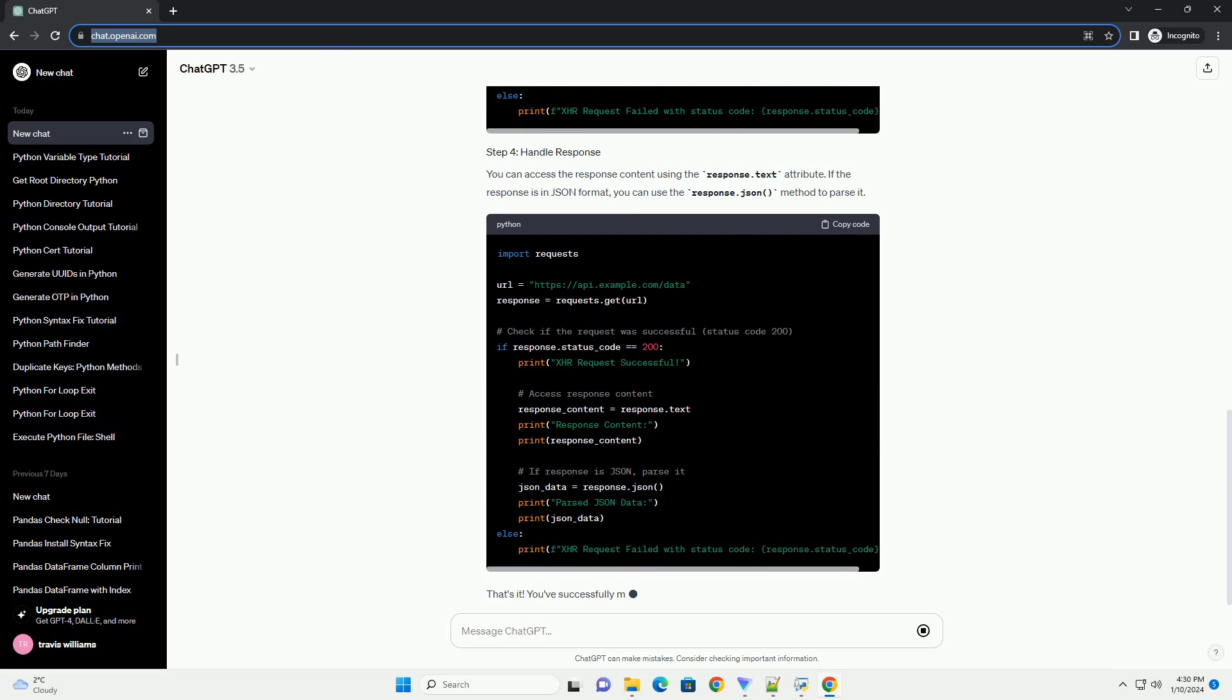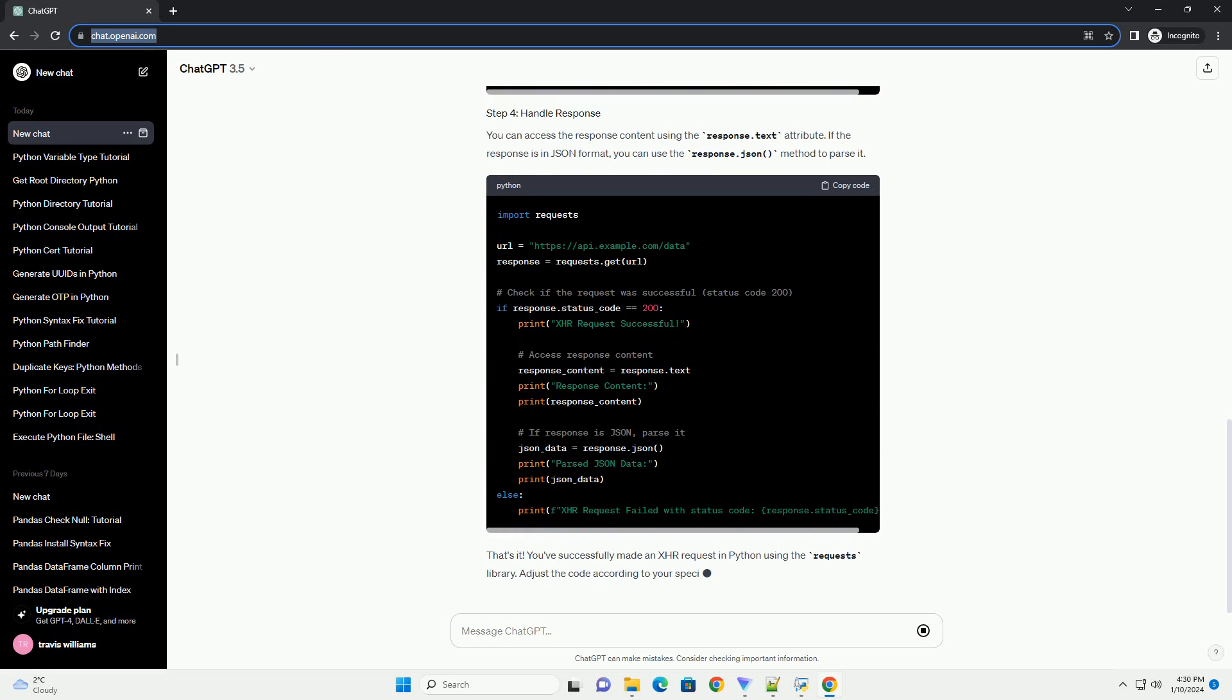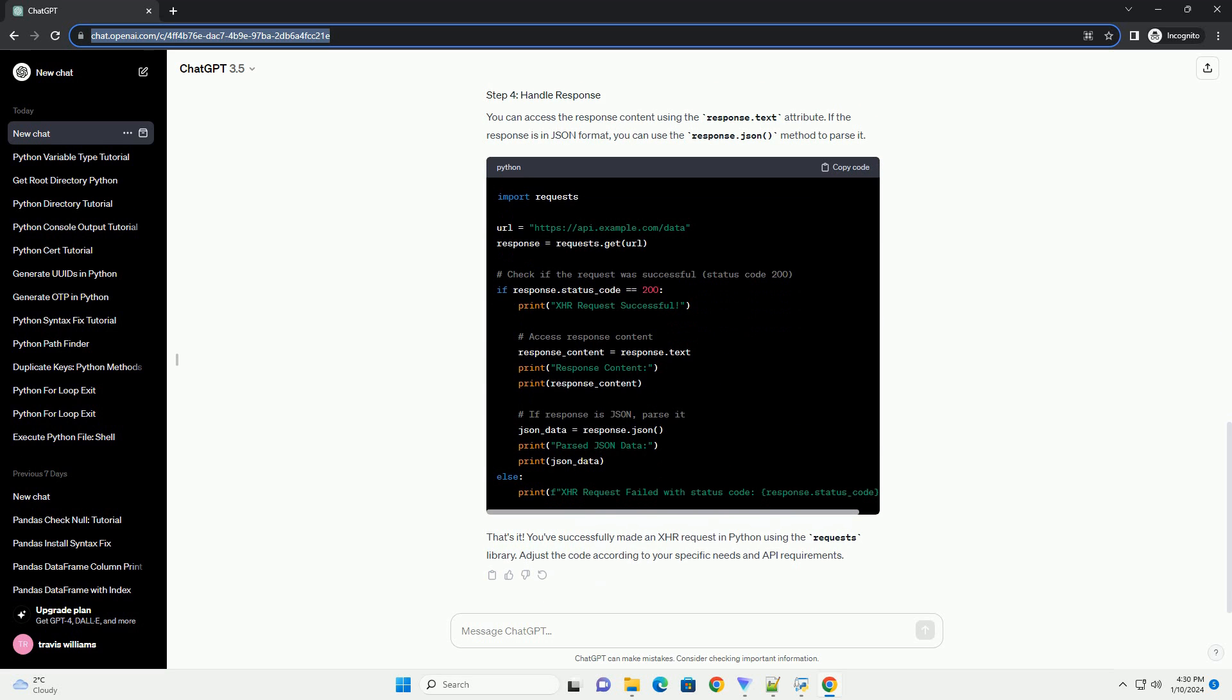If you don't have the requests library installed, you can install it using the following command.